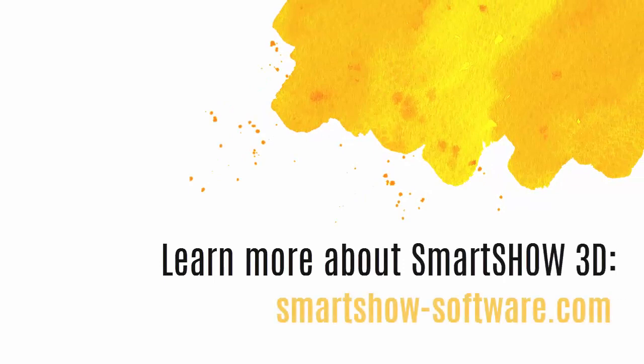Get started with SmartShow 3D and combine your photos and videos in a creative way.